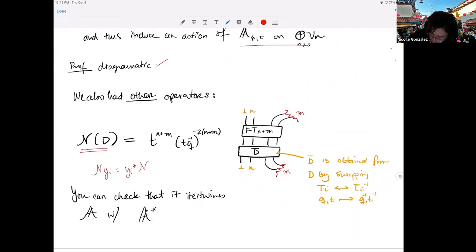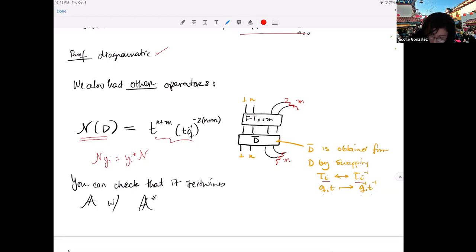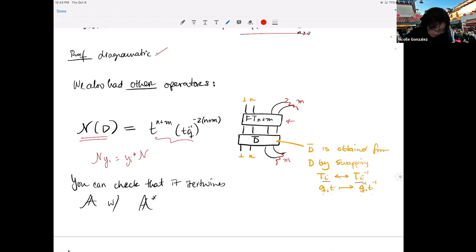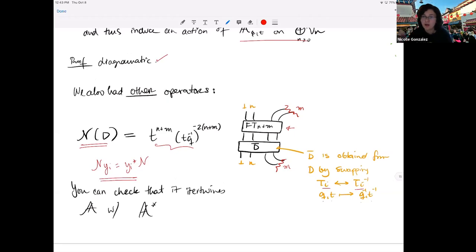The operator N, which intertwines the two actions in the sense that Y_i equals Y_i-star conjugated by N, is also very nice topologically. You take your diagram D, swap every positive crossing for a negative crossing, invert Q and T for Q-inverse and T-inverse, and then compose this D-bar diagram with a full twist on N+N strands. So: flip all crossings, flip the Q's and T's, put a big full twist on top. That's it.